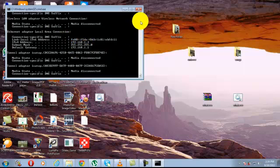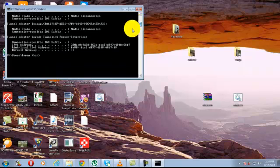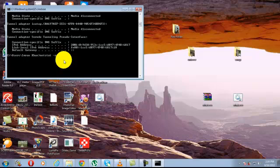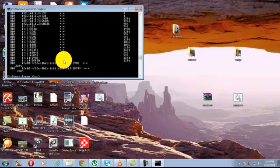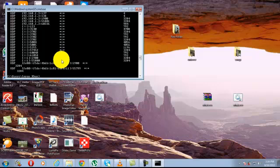And then after, type new command netstat space slash ano. Now checking local addresses, how many IP addresses are established with your IP. Now time to kick out the hacker.